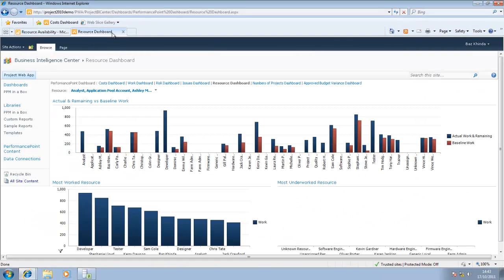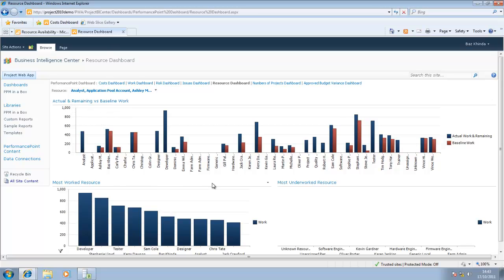This is the resource dashboard, part of the enhancements we've made to Project Server 2010 with our PPM in a Box deployment package. Here we see the actual and remaining versus baseline work for individual resources. We also see who the most overworked resources are versus the most underworked.